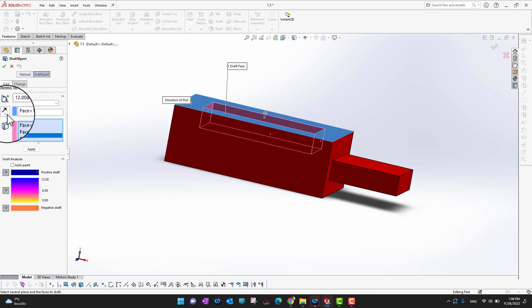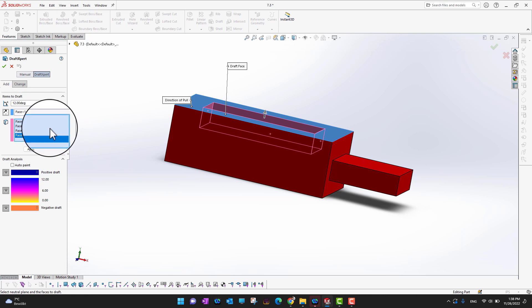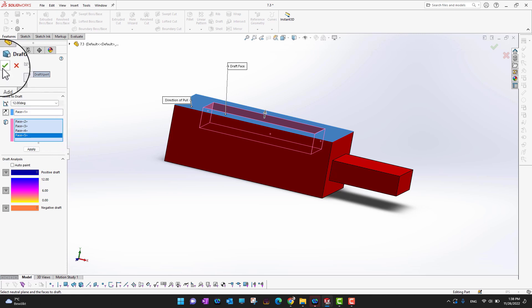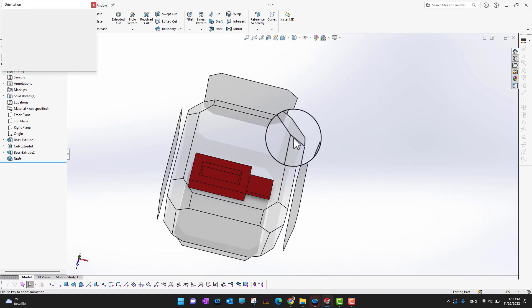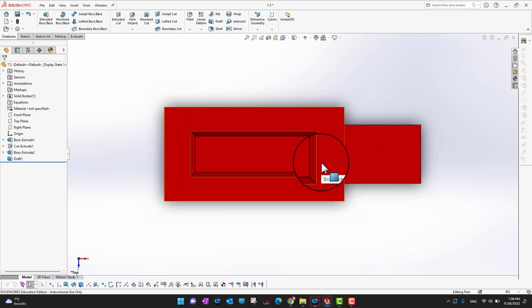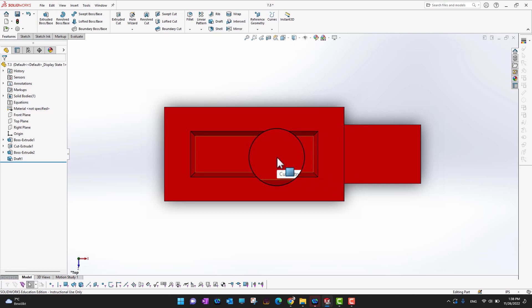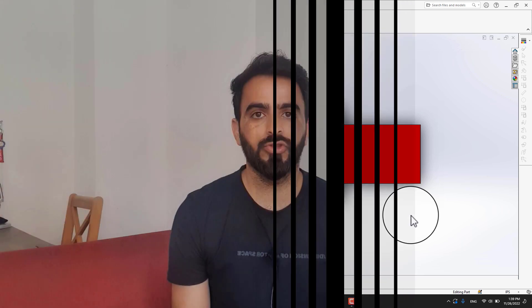You can also change the direction from the direction option directly. Once you have selected your angle, your neutral face, and the faces to draft, click the green check mark. Now if we look at the normal view, you can see the outer wall is at a specific angle — it is drafted. In this way, if you use this part for molding, your molded part will come out very easily.